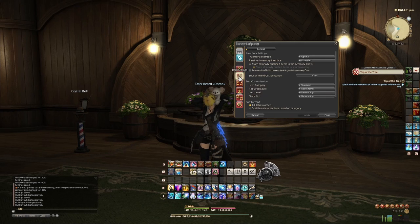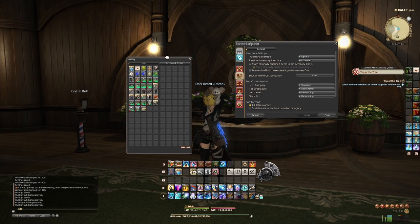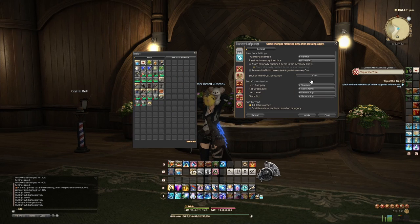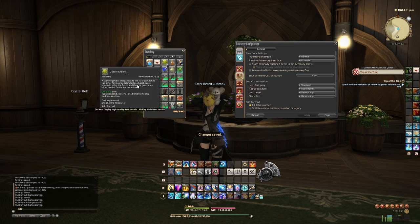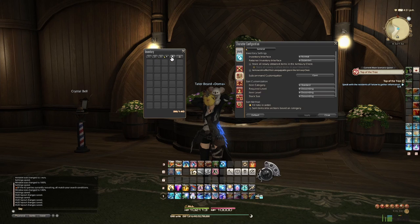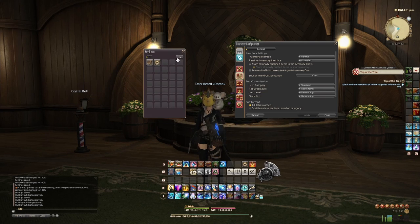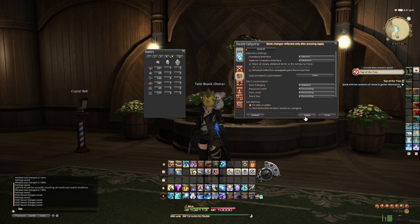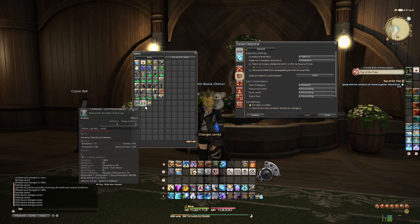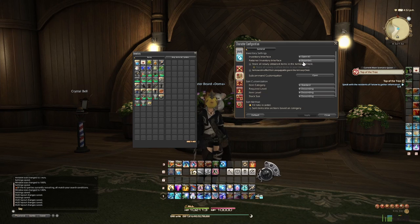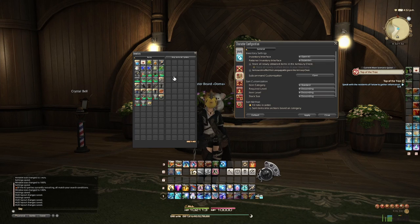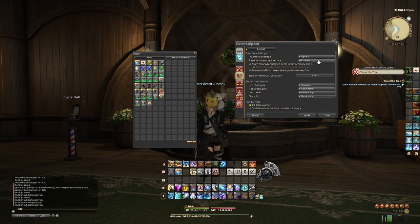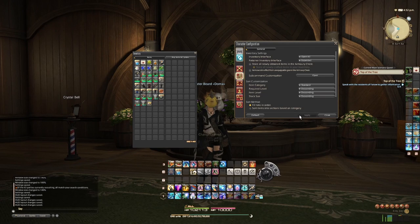Down here in the item settings you've also got inventory interface. So instead of it appearing in the default way where you've got your individual bags and key items separately, you can go here and open all. Boom — all your items right there, one screen, one big beautiful box. You're not having to cycle through all the individual bags trying to figure out what's going on. With the retainer it's the exact same as your inventory interface, so if you like having this big open box, just set it to expanded and you don't have to worry about it ever again.